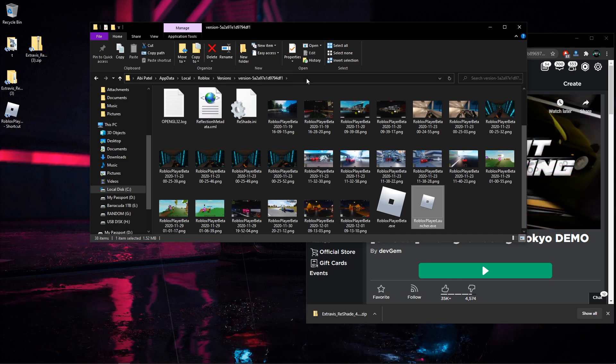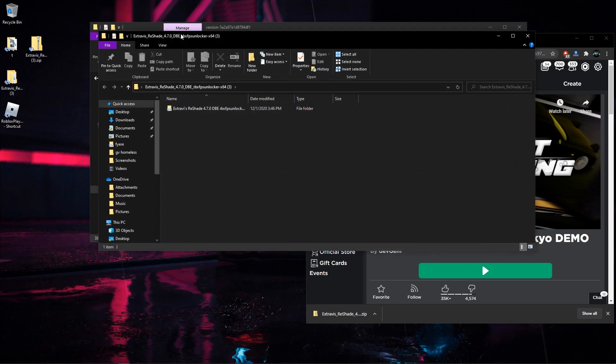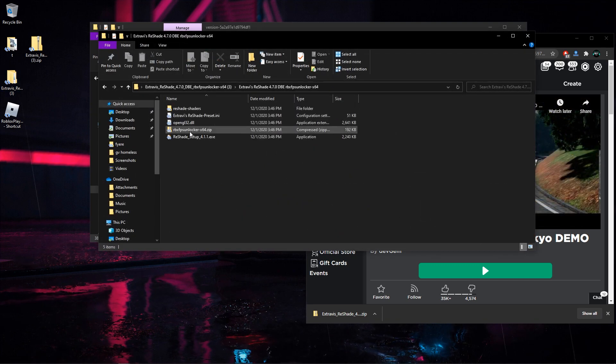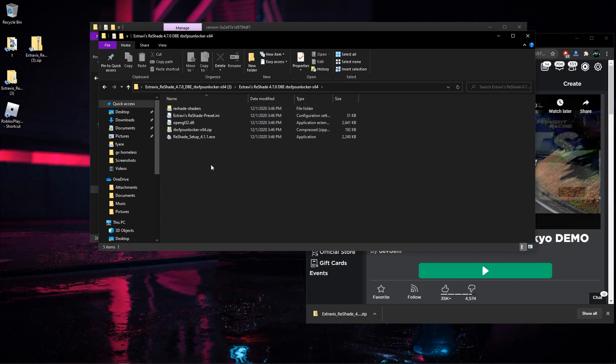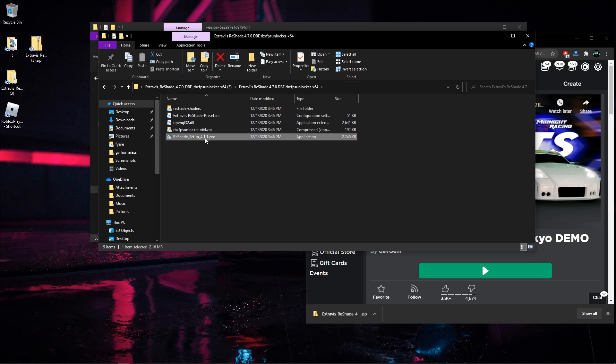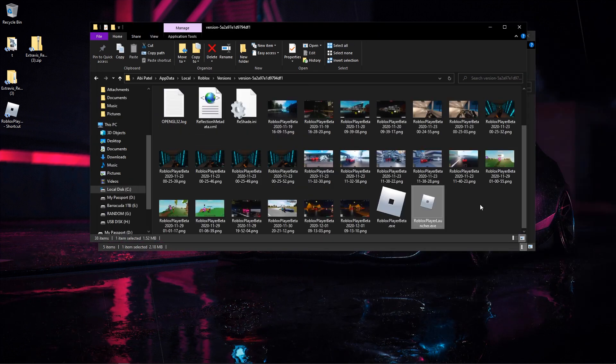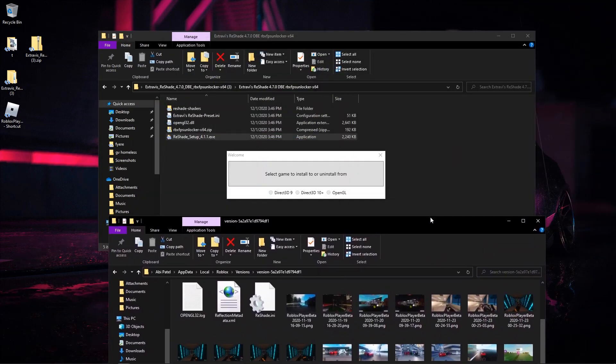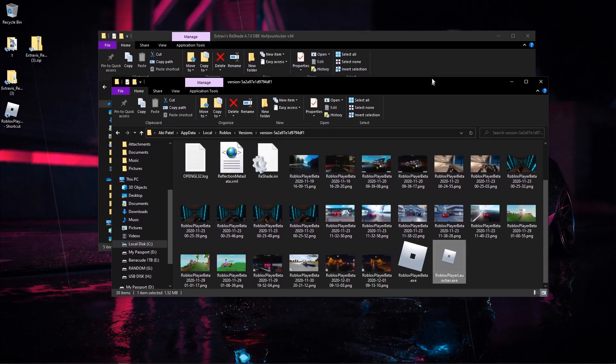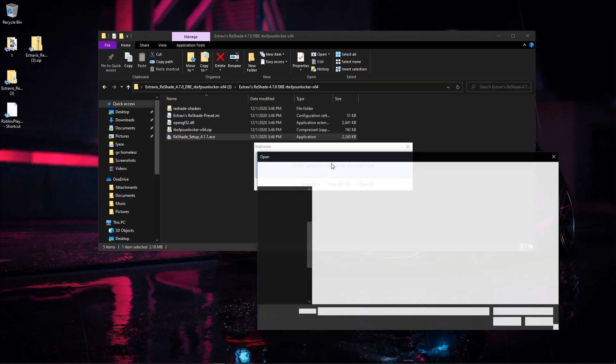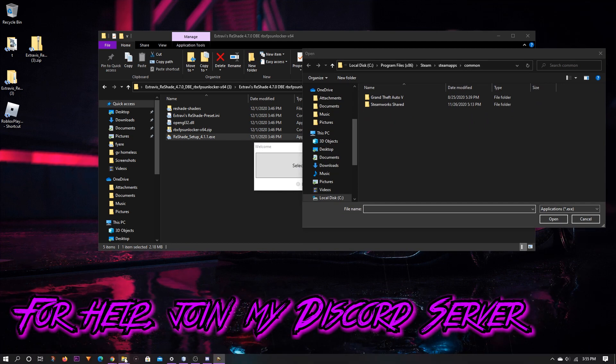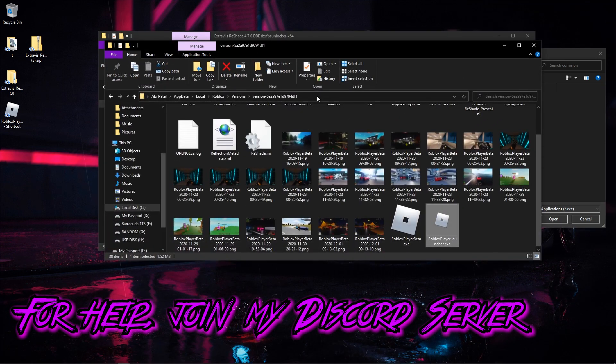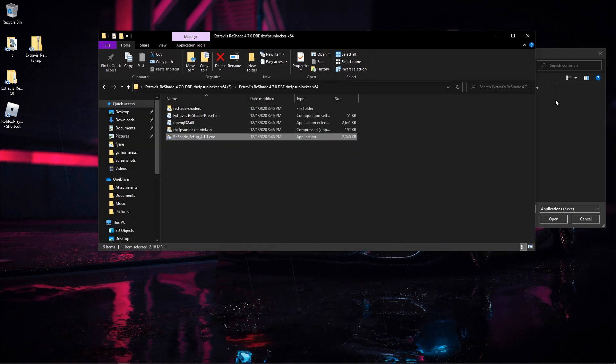From here we're gonna go ahead and go into our ReShade folder thing here. First we're gonna need to launch ReShade setup 4.1.1.3. Once you've opened this folder here we're gonna now proceed to the next step, which is to go into our ReShade setup, click here and look for your game.